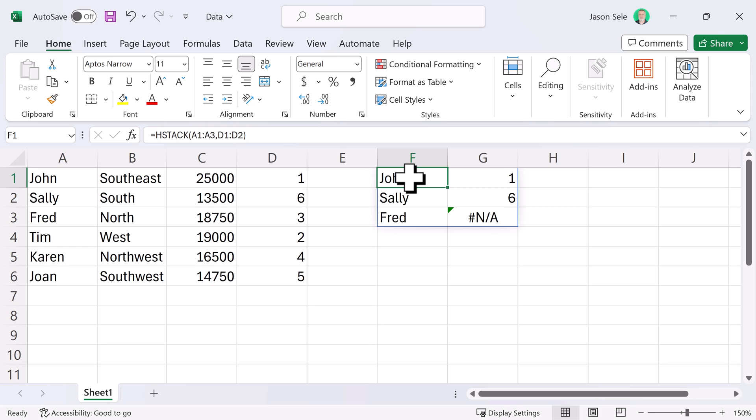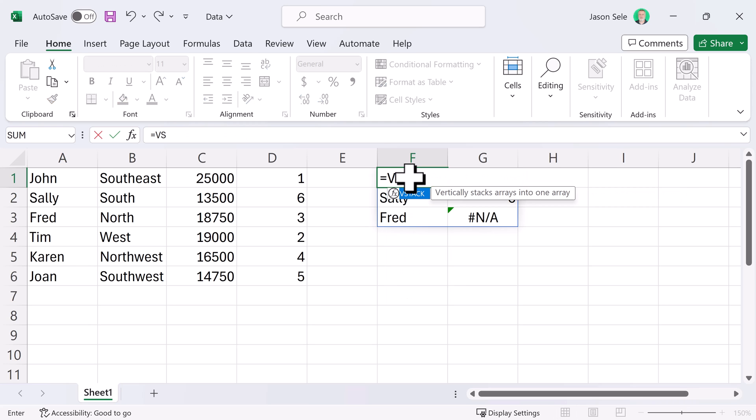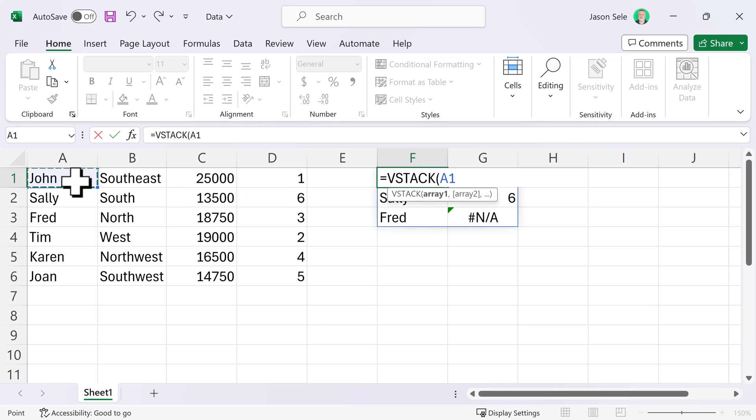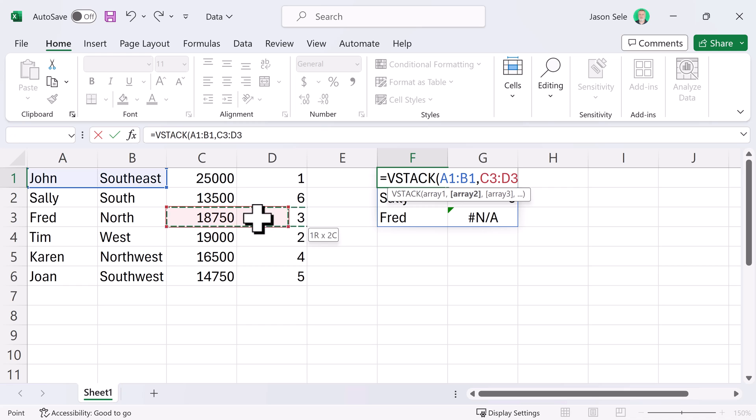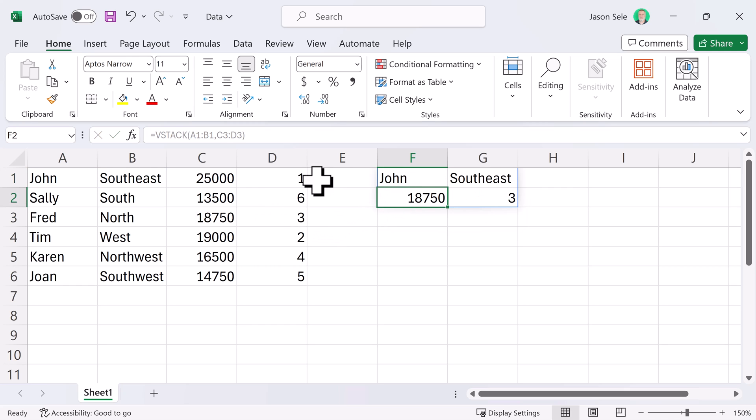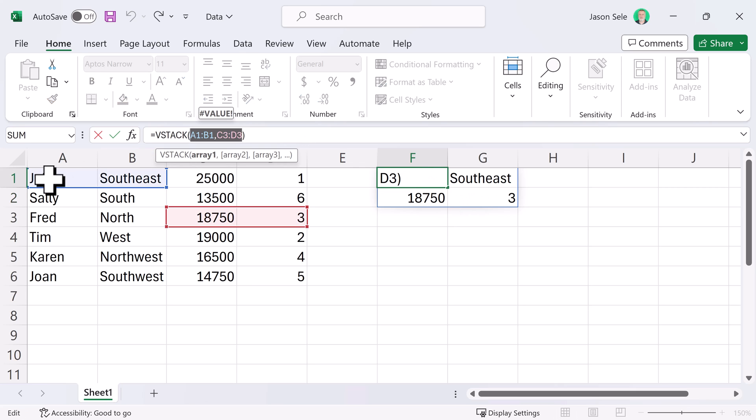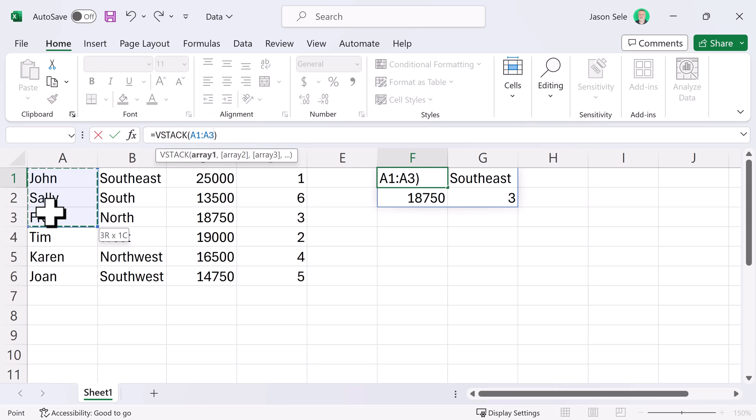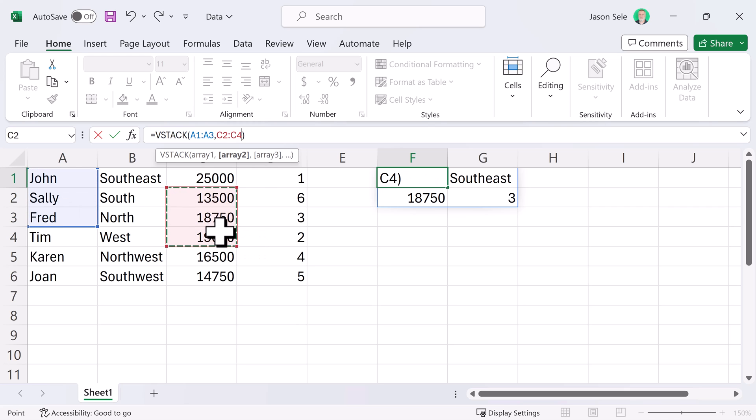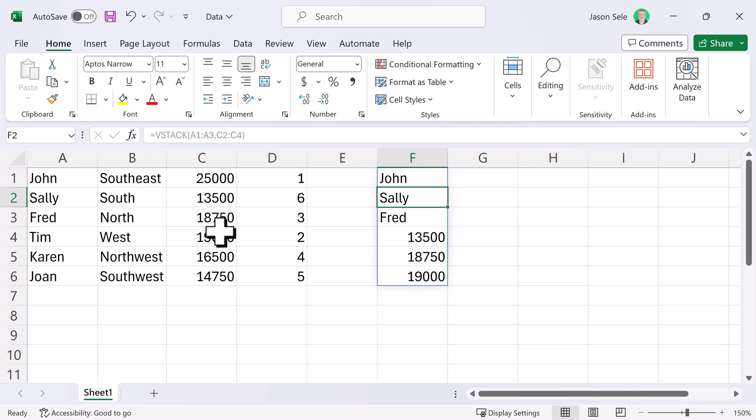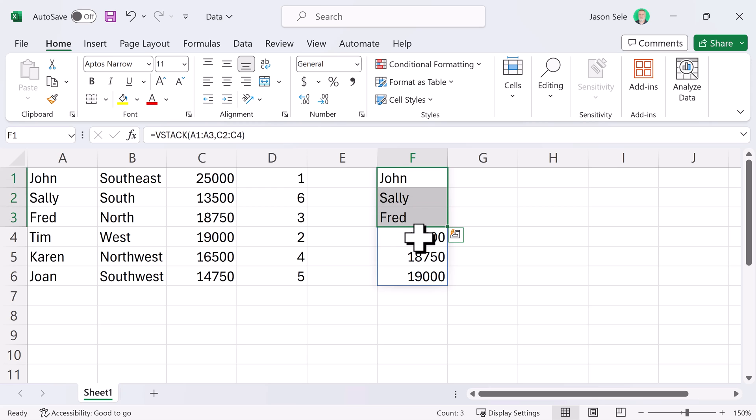VStack works the same way but vertically. Let's pick an array. We'll take these two right here and these two and you can see it took the first two, listed them and then vertically across rows it listed the second set. Let's do some multiple rows and multiple rows over here and you can see it stacked those two sets of data vertically across multiple rows.